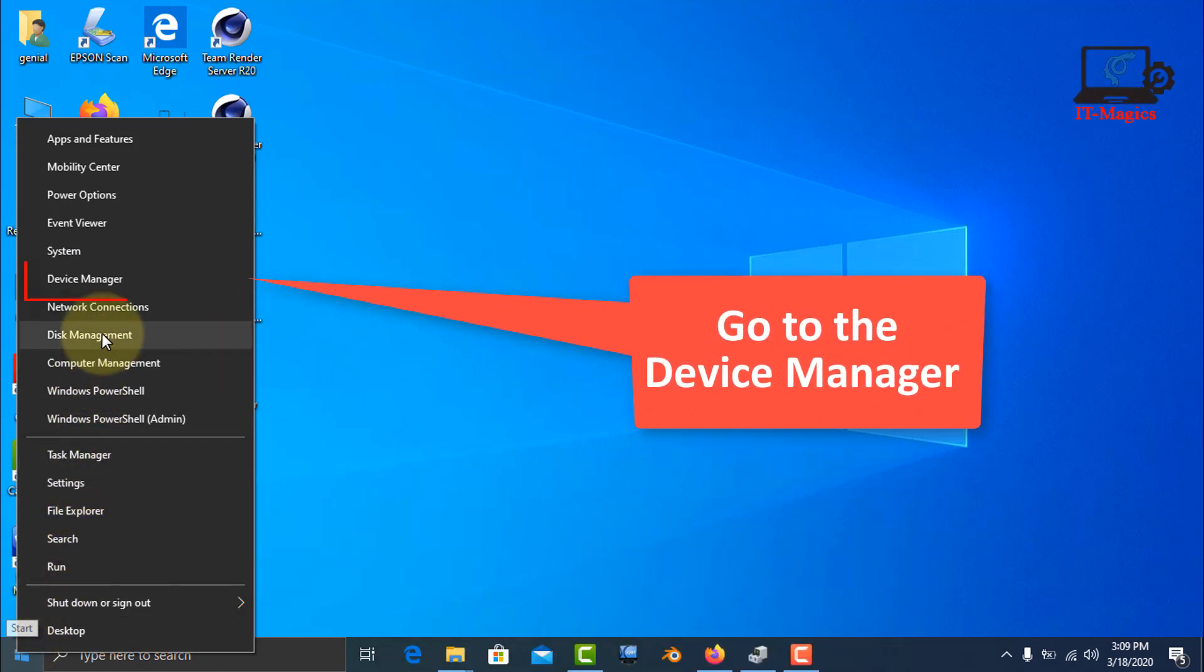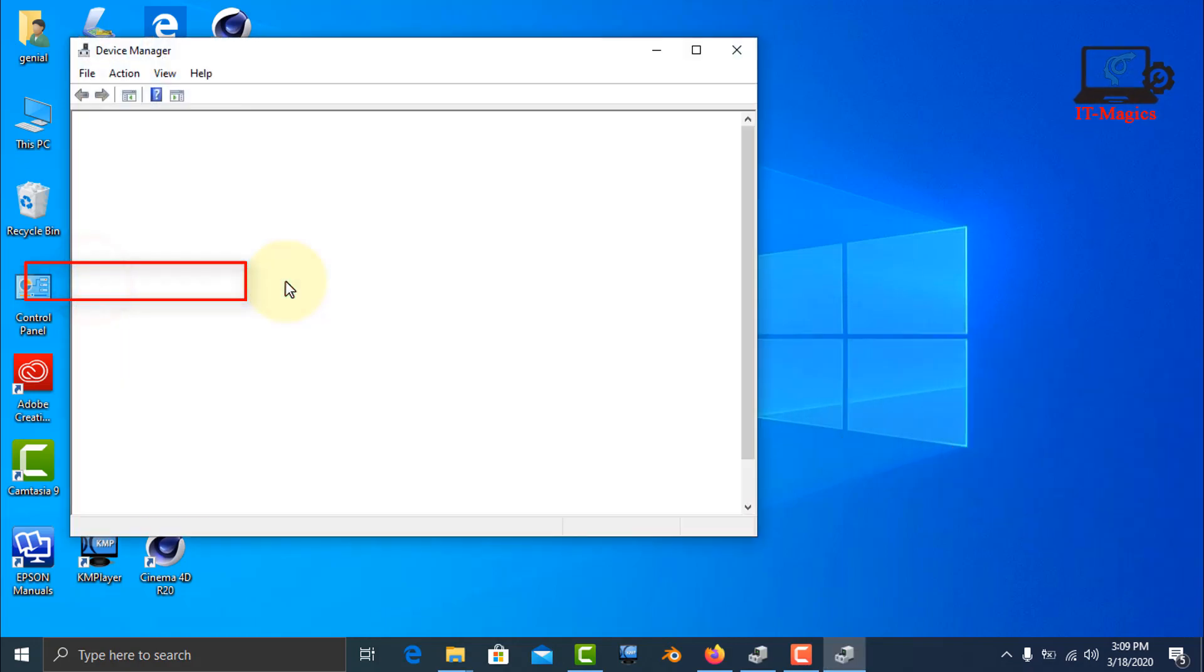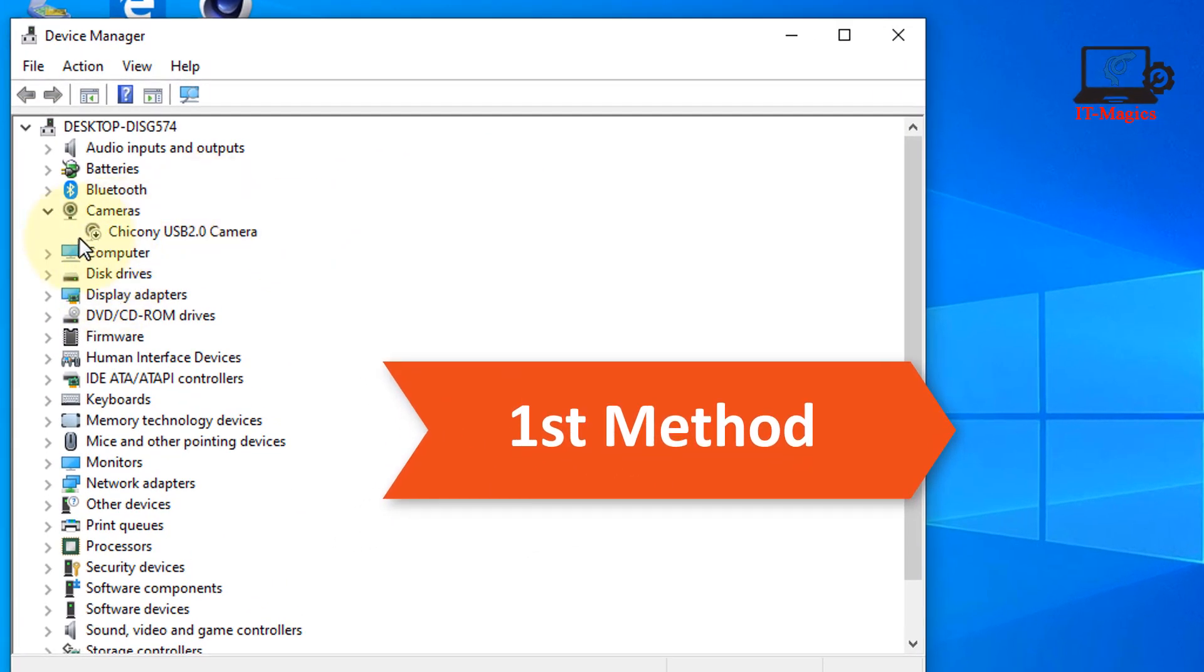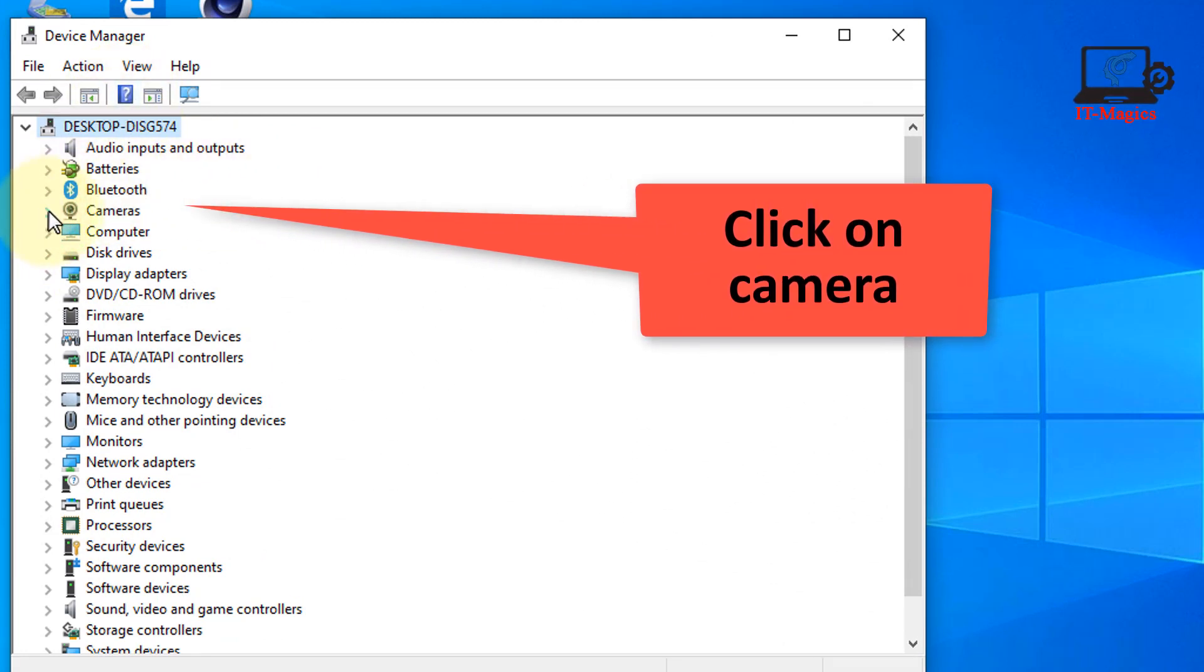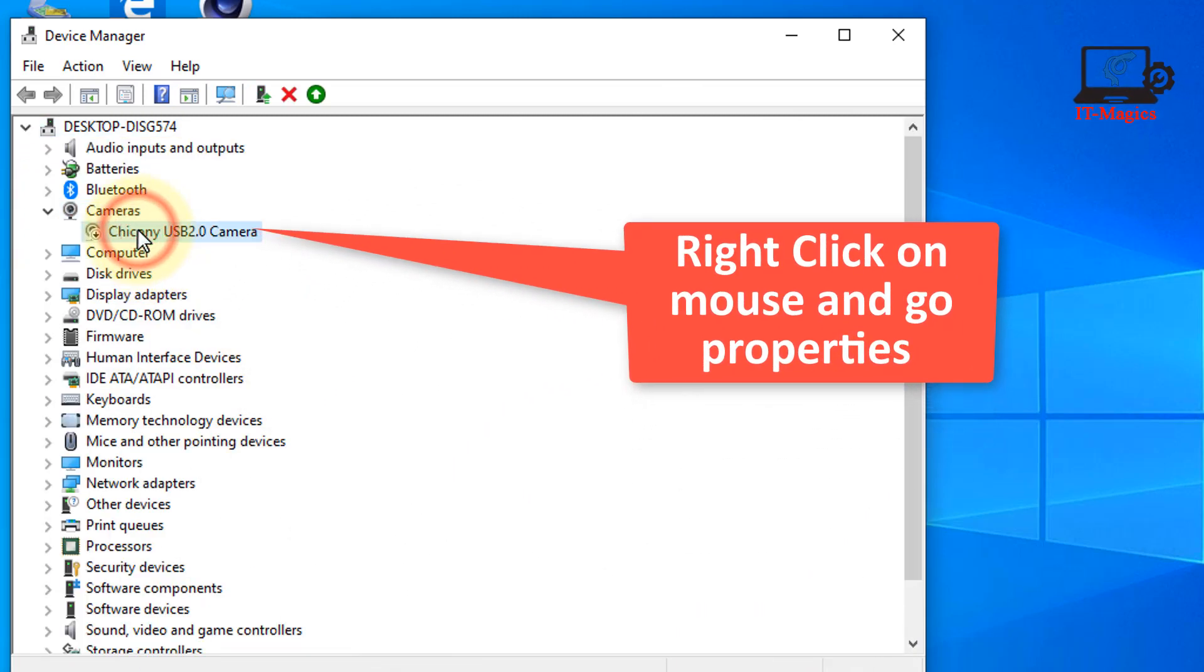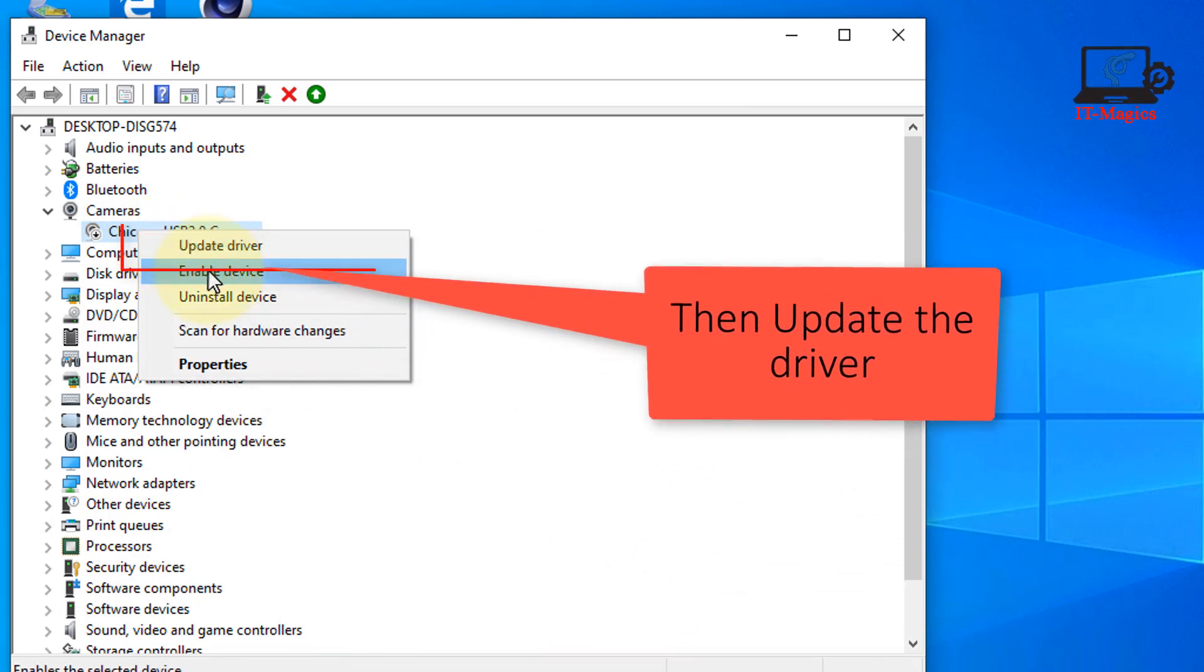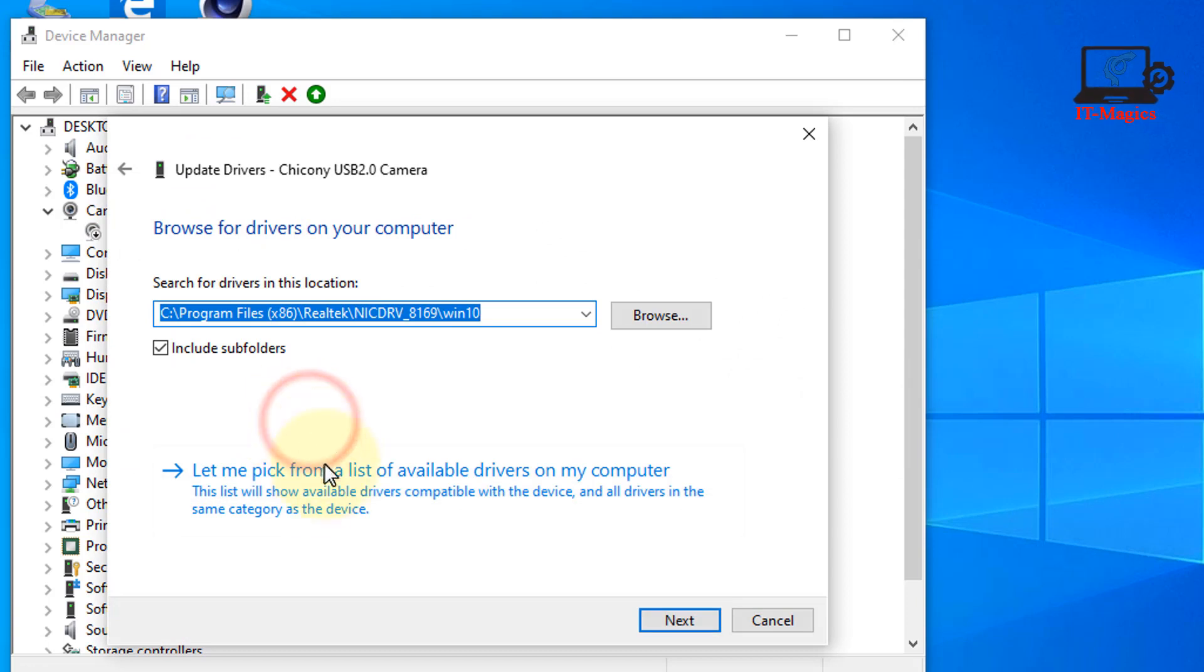First of all, go to the Device Manager. It's the first method. You can see in the Device Manager, now click on the camera, then right-click and update driver, then browse, then let me pick up.